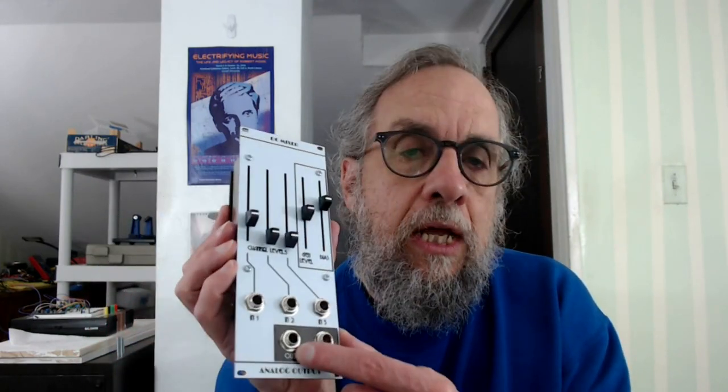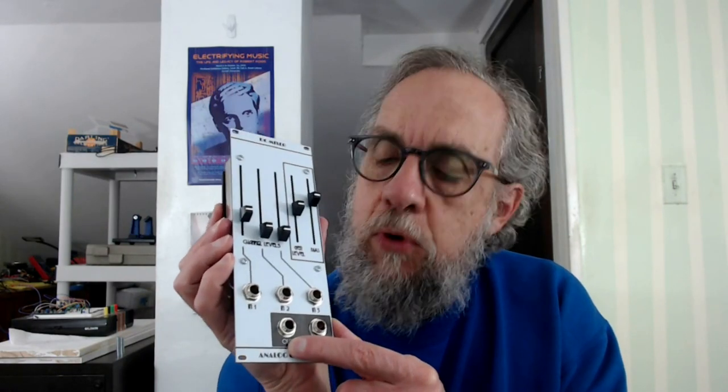This is a mixer designed mainly for mixing control voltages. You could put an audio signal through it, but if you're mixing audio signals you're probably better off with a mixer designed for audio. It has three DC coupled inputs, five sliders—three of them are attenuators for the three inputs, then there's one general level control and a bias or offset control. There's a regular output and an inverting output, and it's in Kosmo format, 20 centimeters high, seven and a half wide.